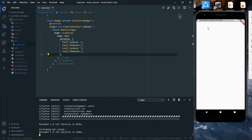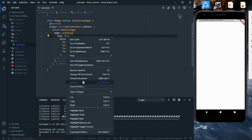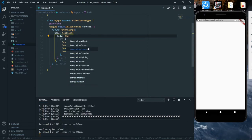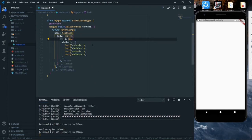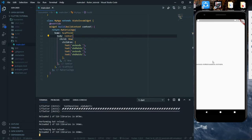We'll try to push this text to the center of the screen. To do that, we'll right-click on this Row, click on Refactor, and click on Wrap with Center. So now this Row is inside a Center widget. When we save and hot reload, we can see that the text has come to the center of the screen.